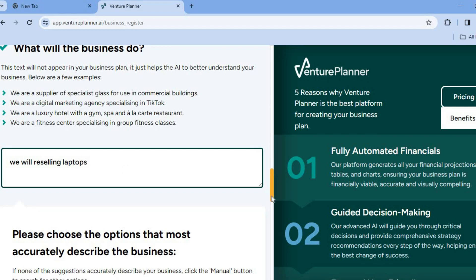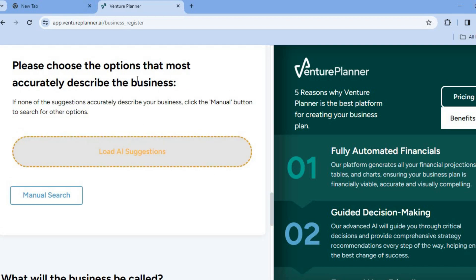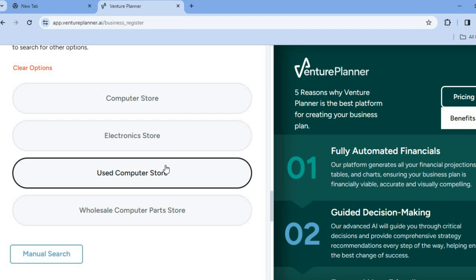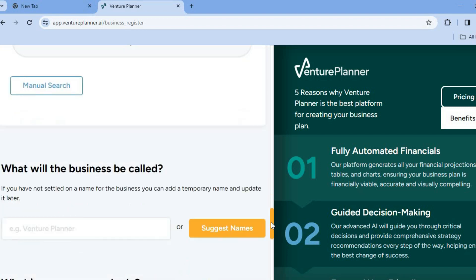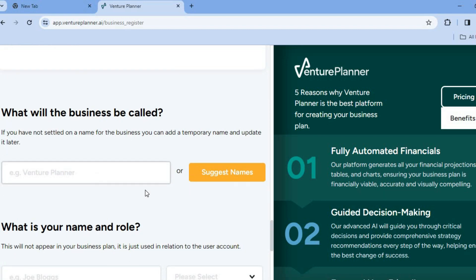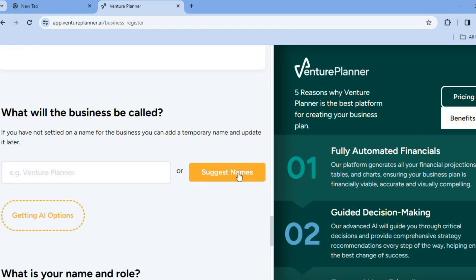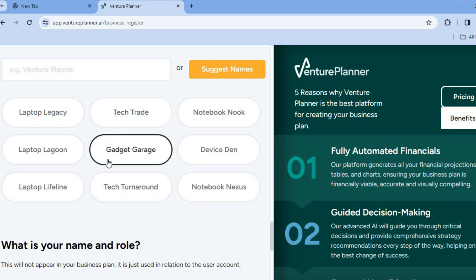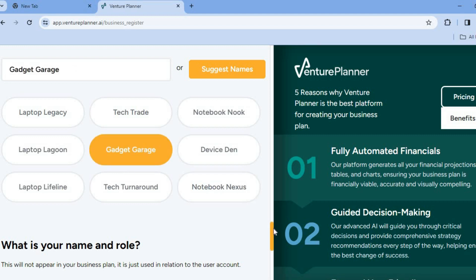After doing that, you're going to scroll down. You can see: 'Please choose the option that most accurately describes the business,' and you can tap on 'Load AI Suggestions.' After you have done that, give it a few seconds and you can see the different options pop up. Then scroll down to 'What will your business be called?' You can either enter the name you'd like to use, or tap on 'Suggest Name.' After tapping on 'Suggest Name,' give it a few seconds while the AI comes up with some options. You can see it has come up with some catchy options — just tap on the one you'd like to use, then scroll down.